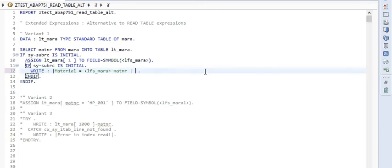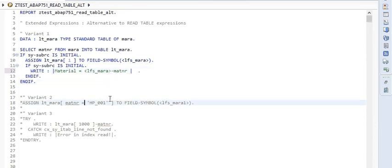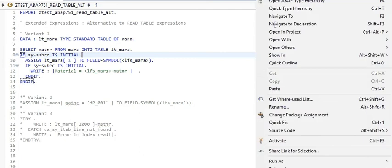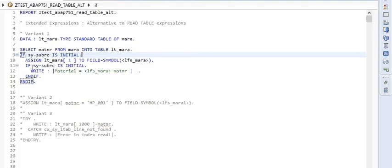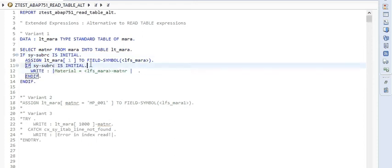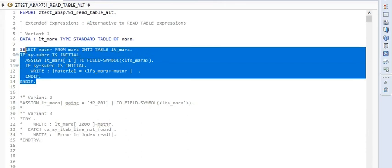Let me quickly remove that and execute the first variant to see if it works — let me activate it and run it. This prints output, and it actually went to the right statement because the size of the internal table was initial. So this is the correct result for us.